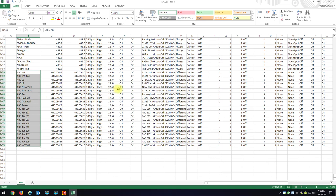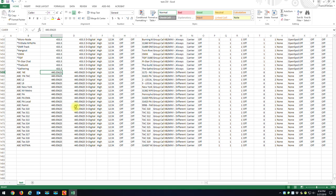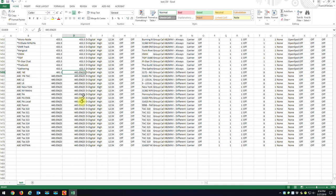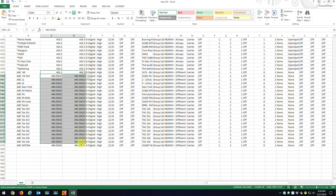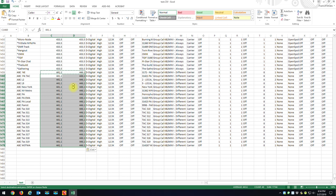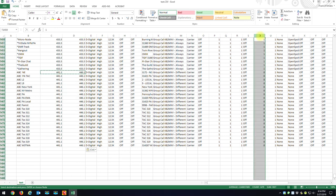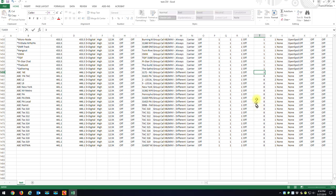The next thing is to correct the receive and transmit frequencies. Let's say the new receive frequency is 441.1 and the new transmit is 446.1. I set that on the first channel, then copy and paste it down — boom, all channels updated. The only other thing I need to change is the color code. Column T is the color code. The old repeater was on color code 8; let's say the new one is color code 3. Change it, copy and paste.